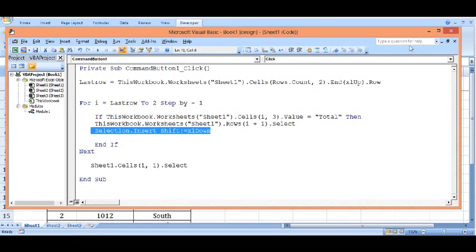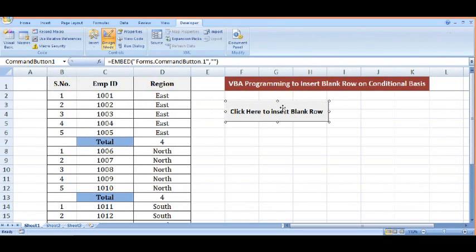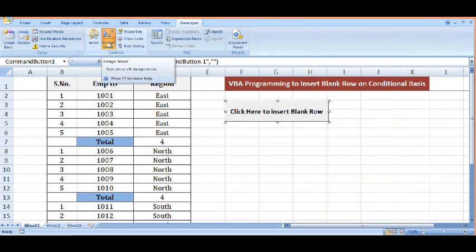Let's see how this code is working. I will click on design mode again so I can come out of design mode and click on my button.